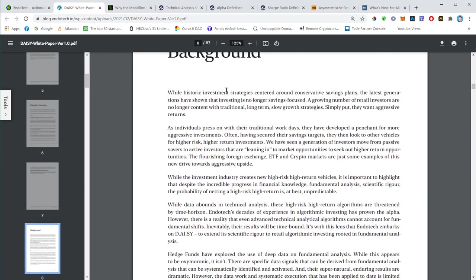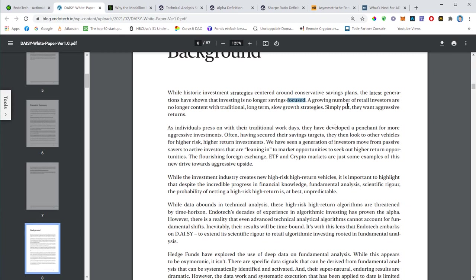Historical investment strategies they centered around conservative saving plans, and the latest generation, the young people, they are no longer savings focused. There is a growing number of retail investors that no longer content with traditional long-term, slow growth strategies. They want aggressive returns.